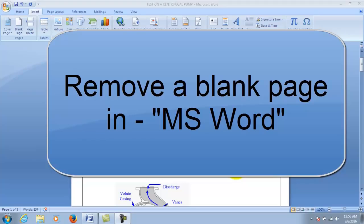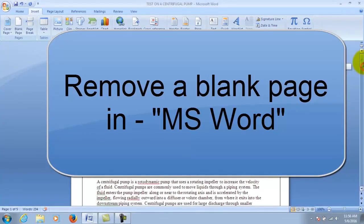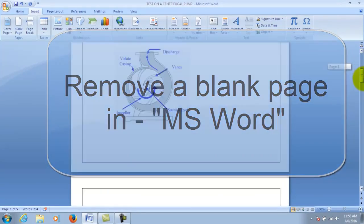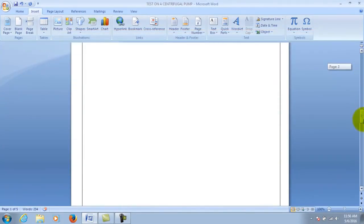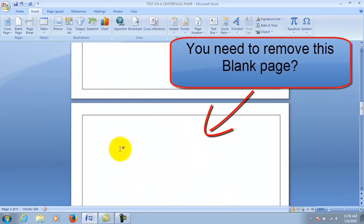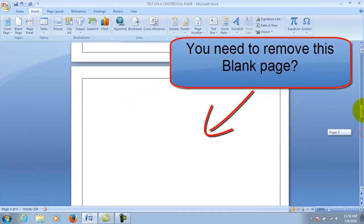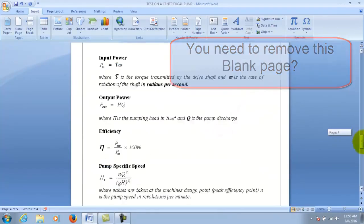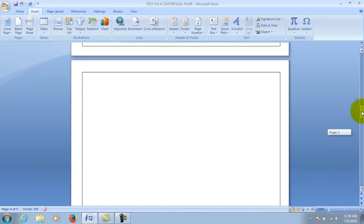In this video I'll show you how to remove a blank page or any page in Microsoft Word. Please don't forget to like and subscribe. As you can see here I have a blank page on my document and it needs to be removed, so in this video I'm going to show you how you can remove it.